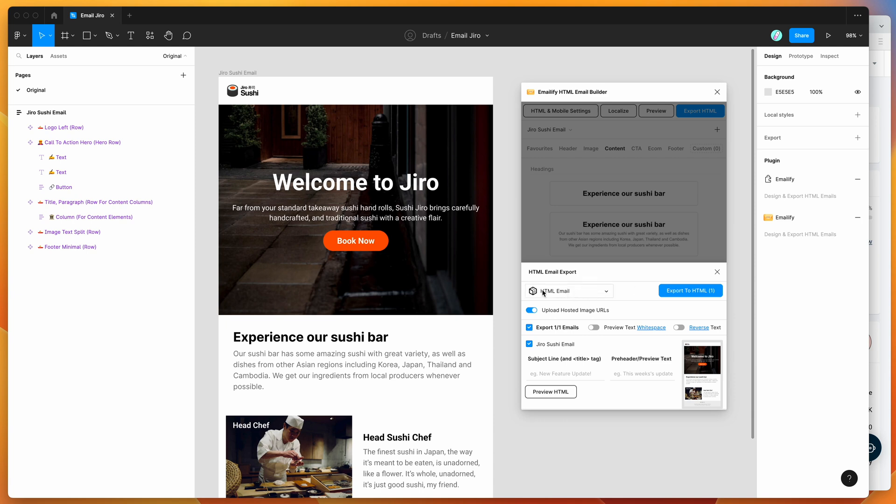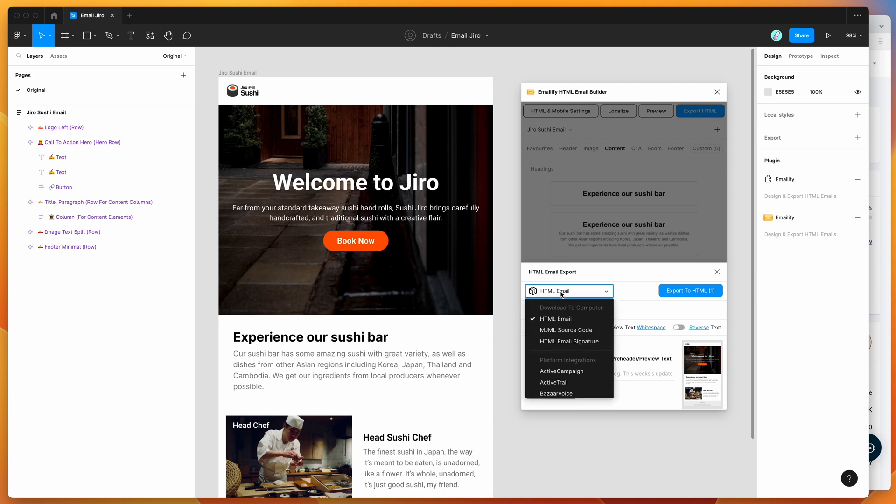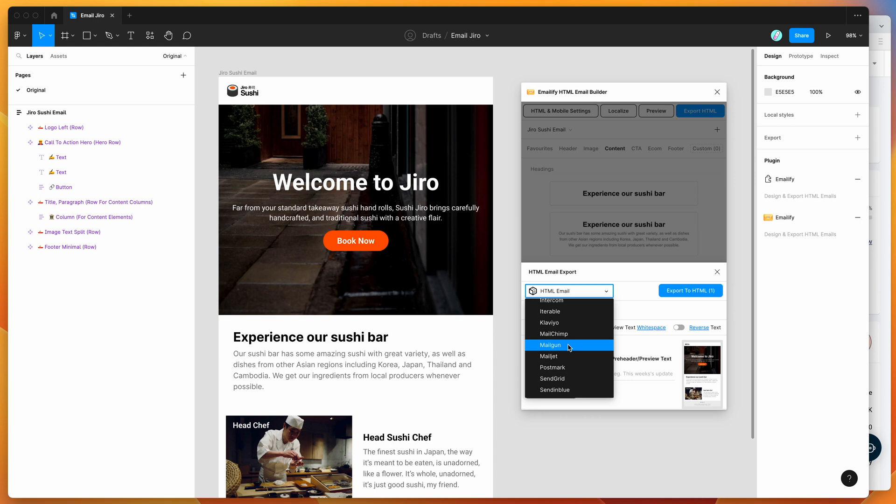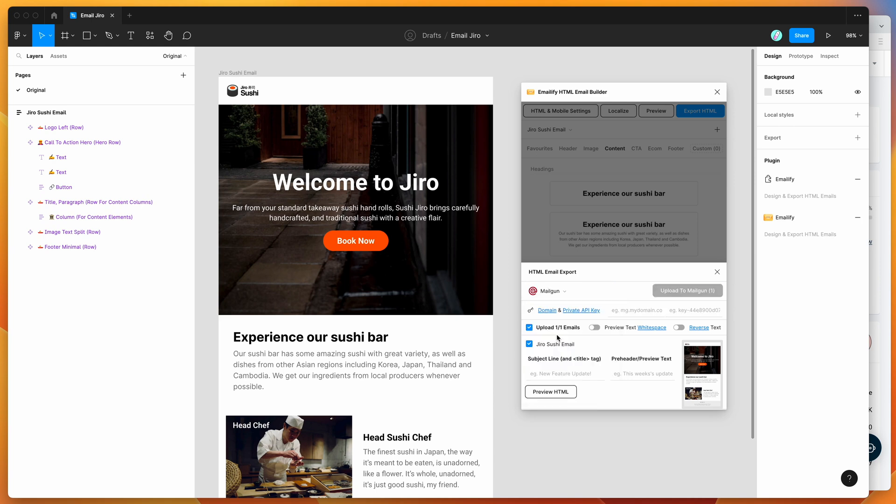But today we obviously want to export it to Mailgun. So we're going to click on this select box and change it from HTML email, scroll down to the platform integrations group, and scroll down to the letter M and find Mailgun. I'm going to click on the Mailgun select item. That's going to change the context down here to ask for two bits of information: our domain name and our private API key from Mailgun.